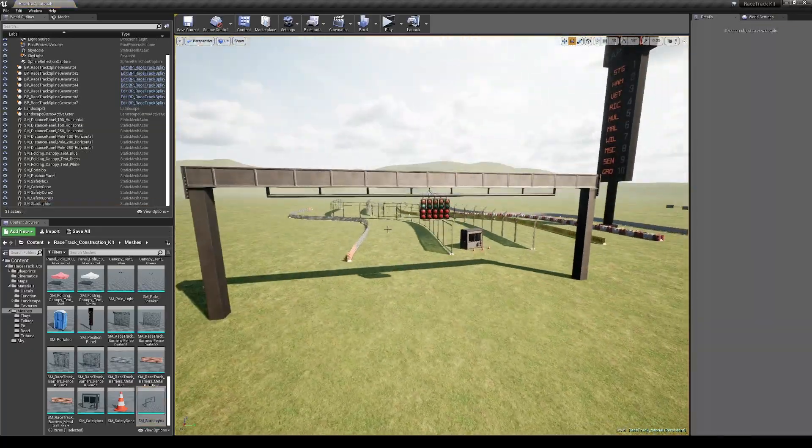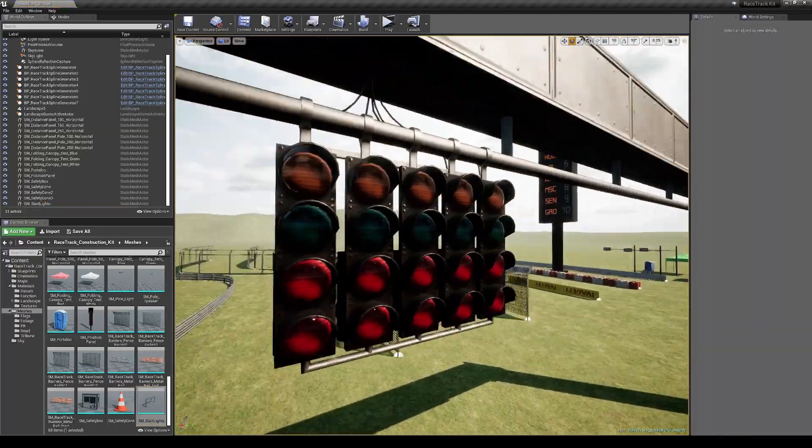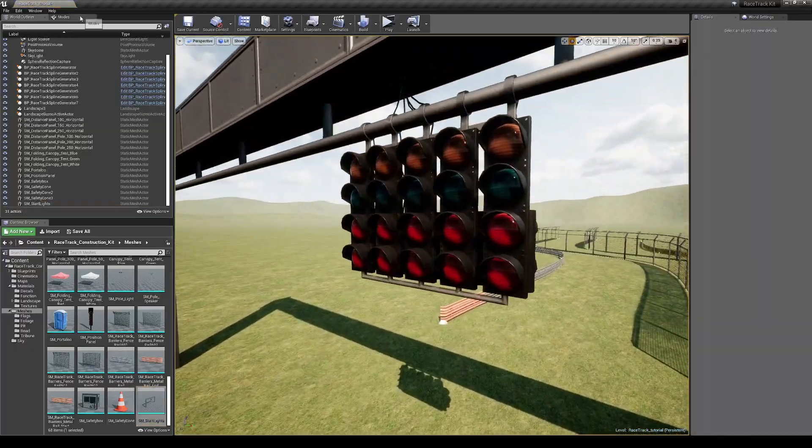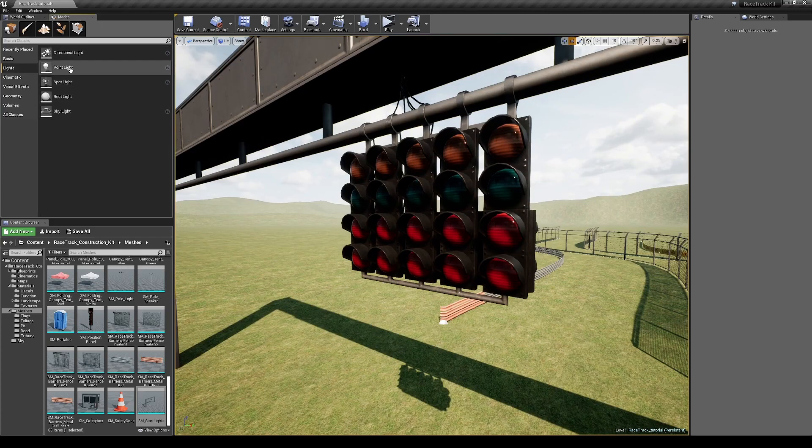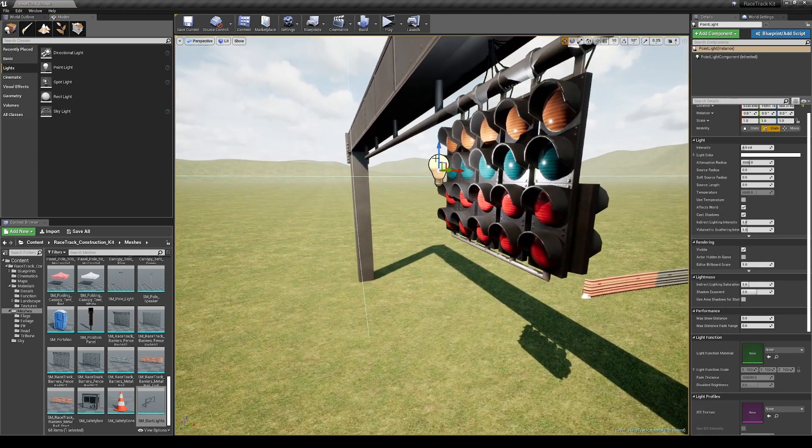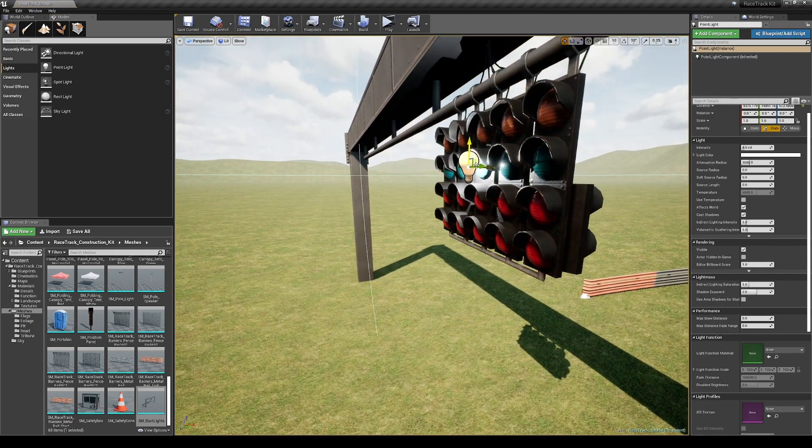Let's see the start lights — to make them light up there is a trick. It's enough to put a point light in front of them.